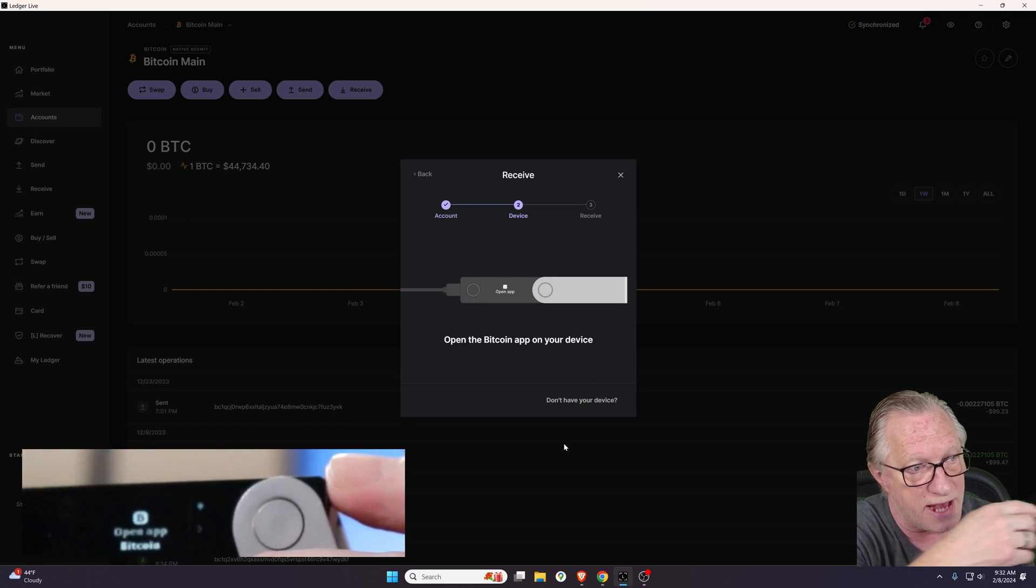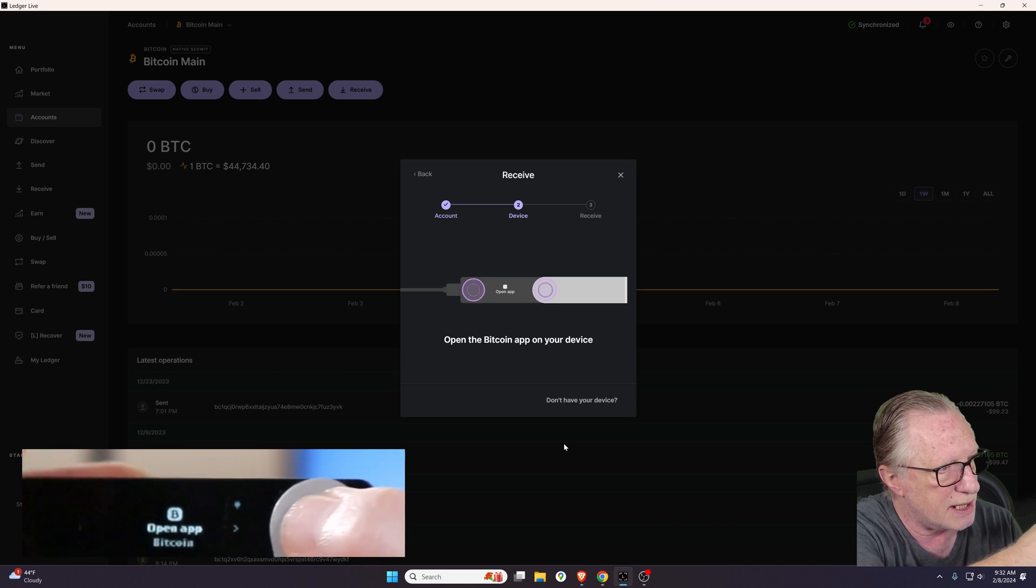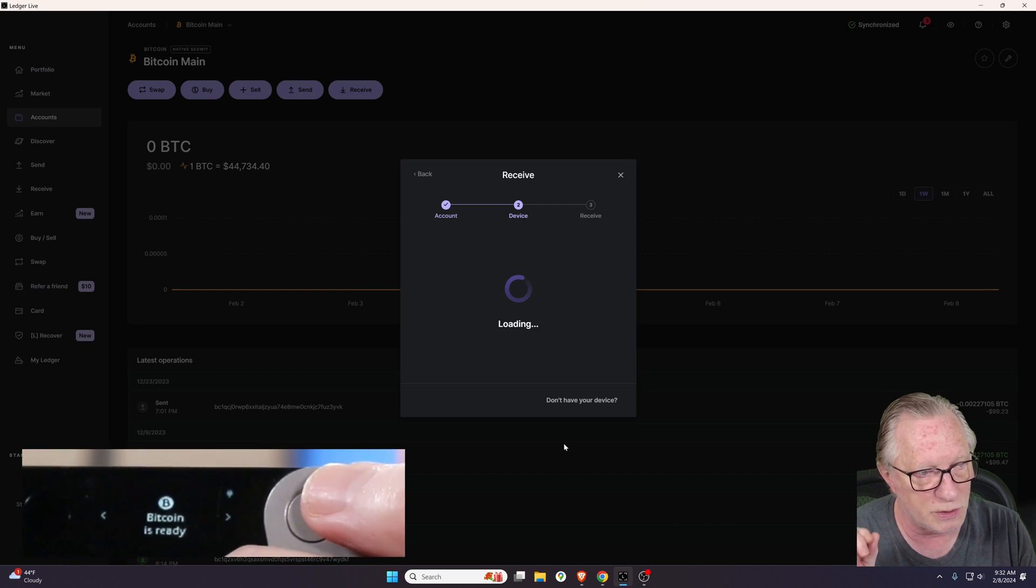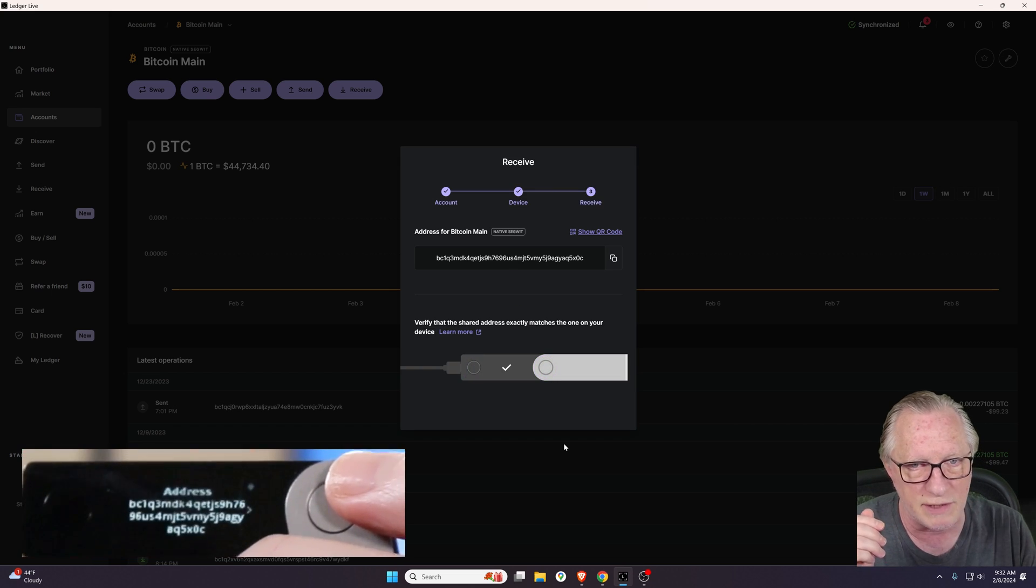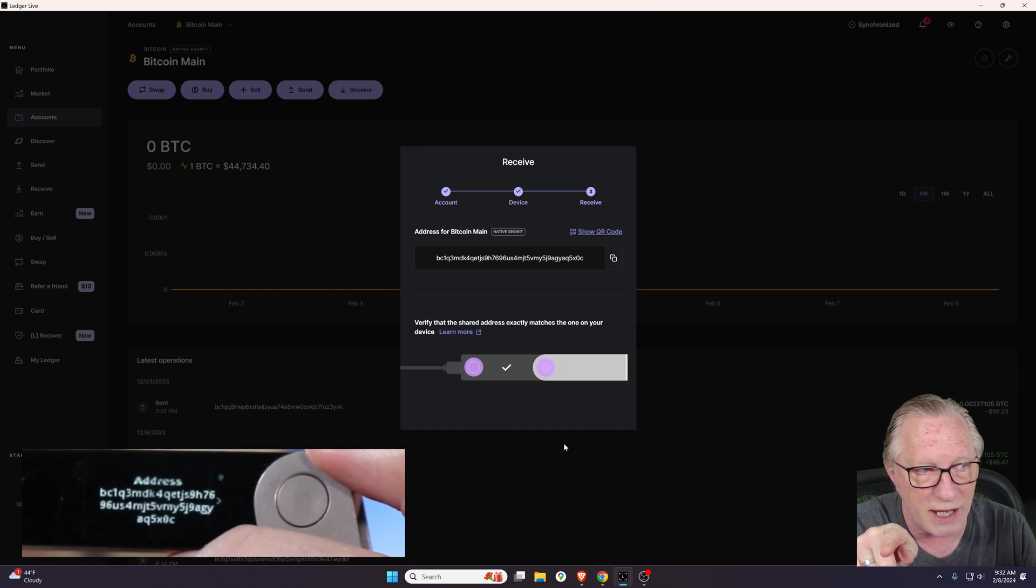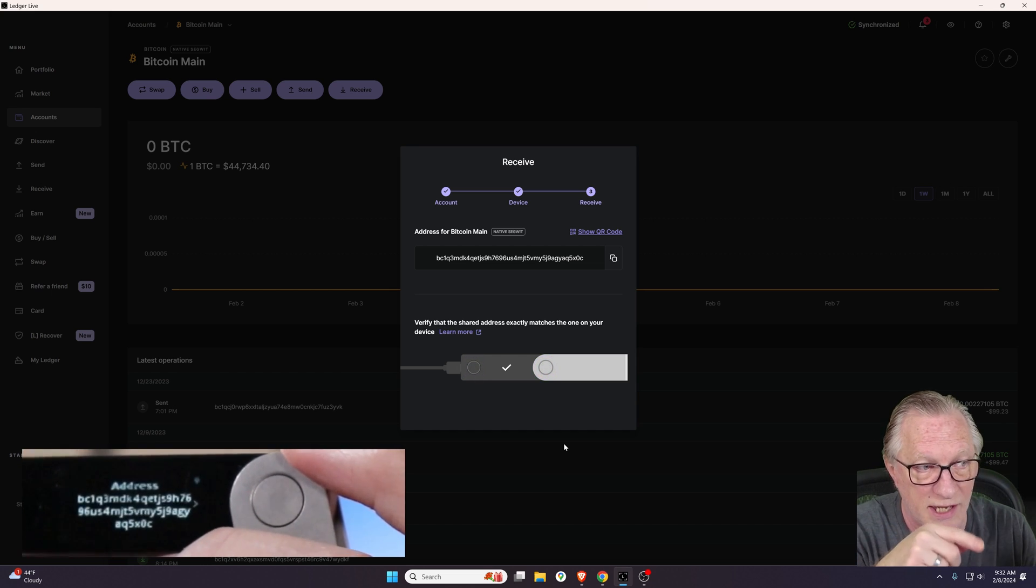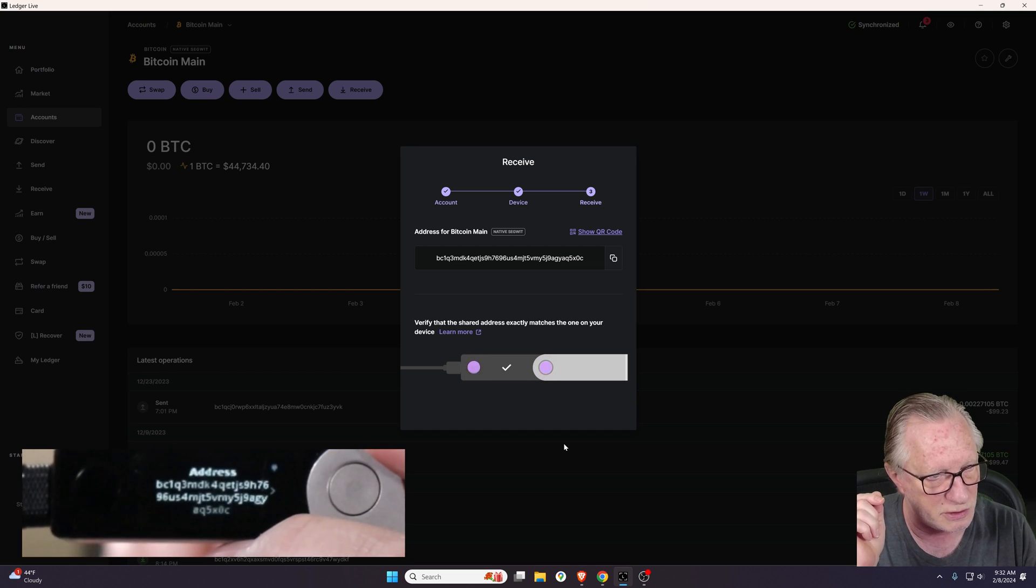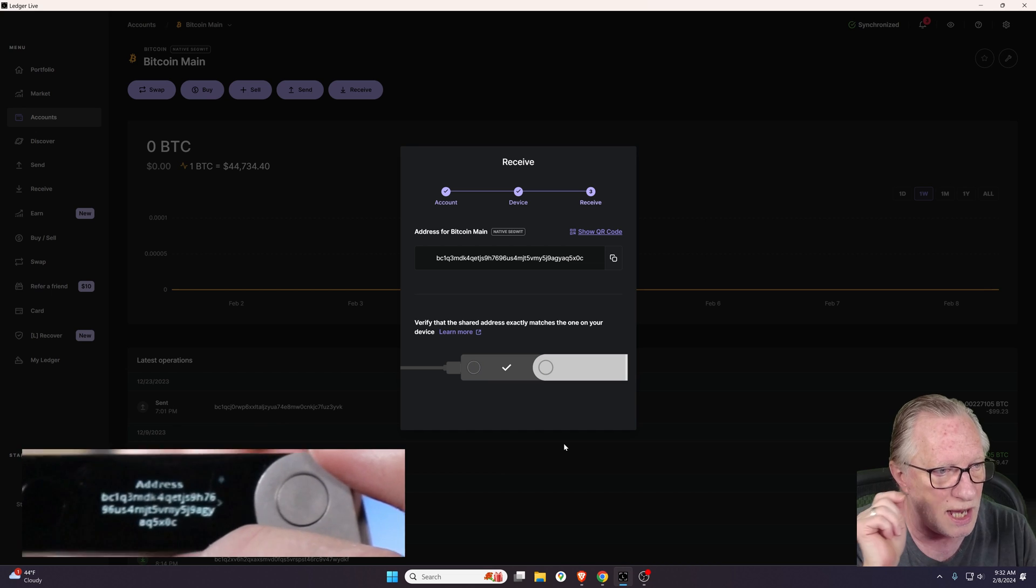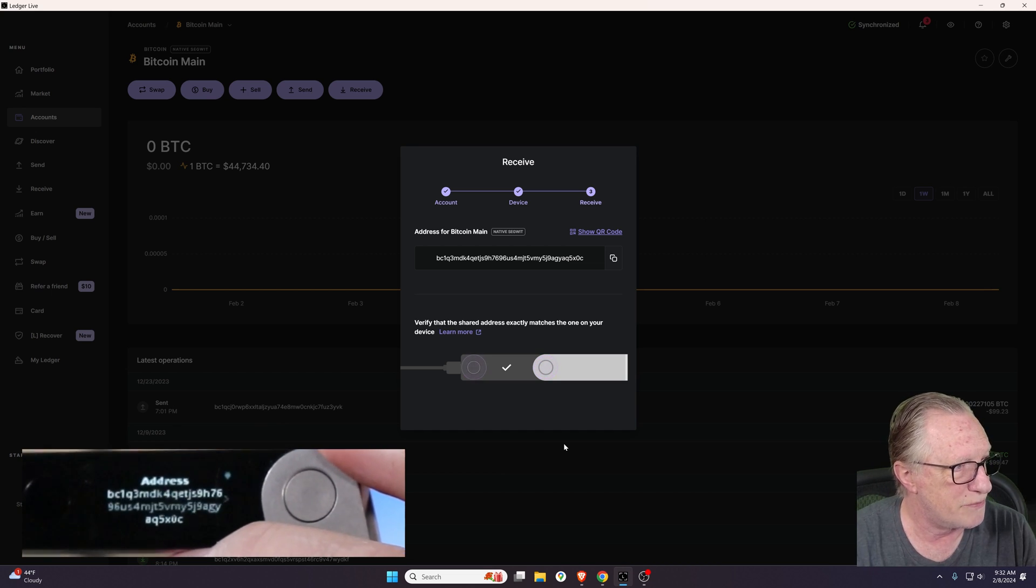It's asking me to open the Bitcoin app. I'll do that by clicking both buttons. When it tells me Bitcoin's ready, it's going to do the check on my computer screen. When you're using this device, you want to make sure that you're looking both at your screen and your device, because sometimes the device is prompting you and sometimes the screen is prompting you. So you want to keep an eye on what's going on in both places.